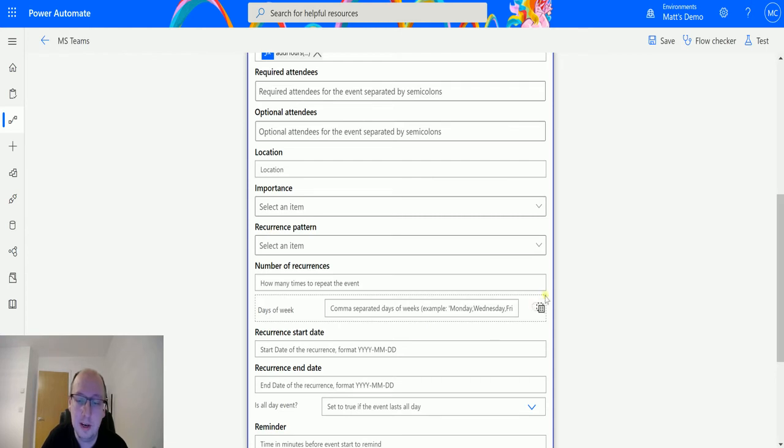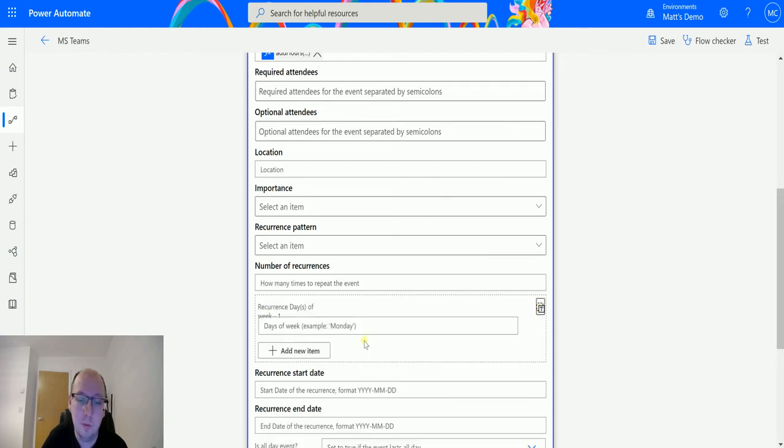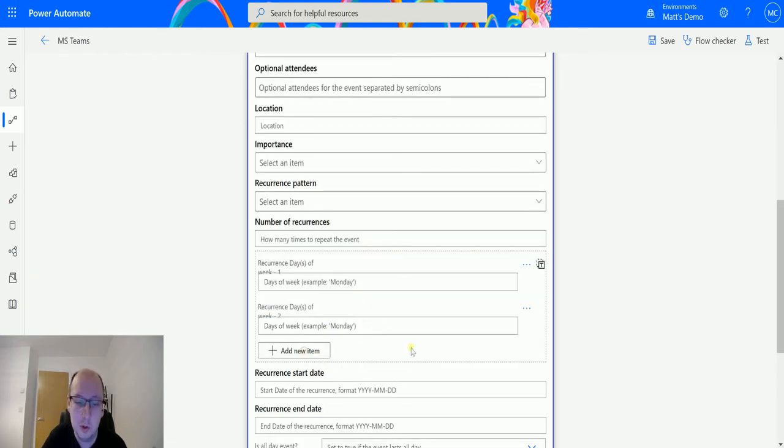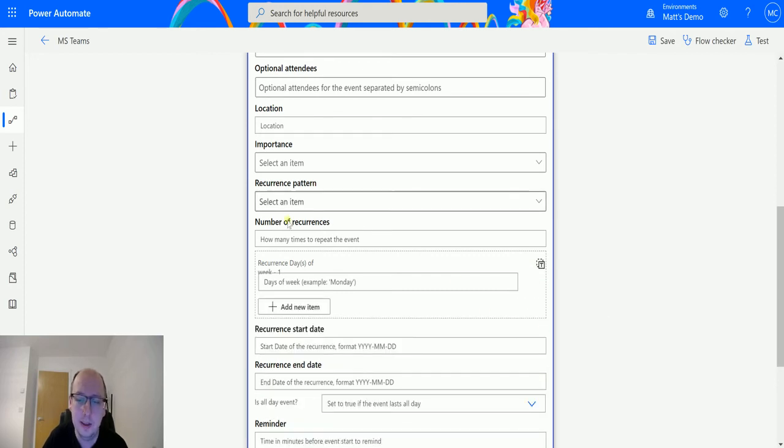Else I can add these in one at a time: Monday, add new item Tuesday, etc. And I can delete that there. So that's the recurrence pattern.